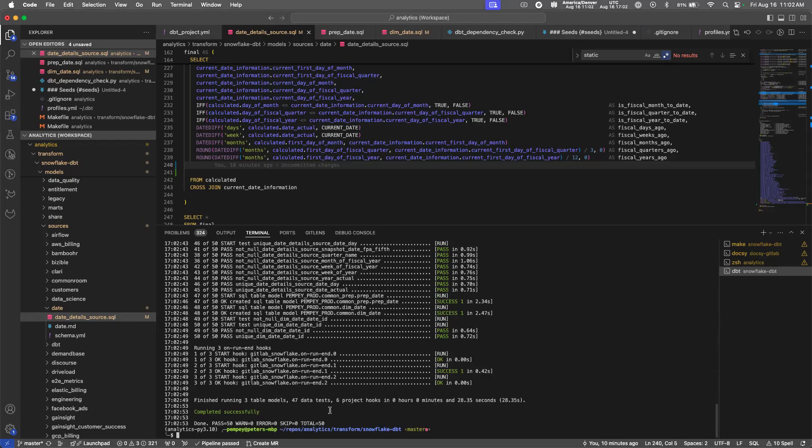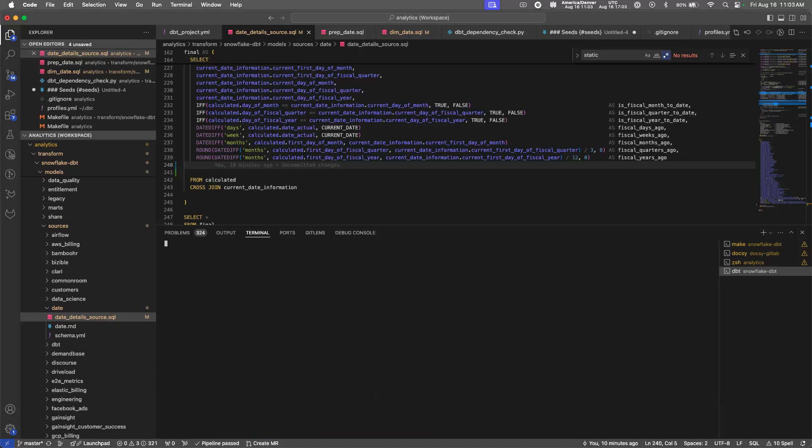Probably the most common thing you'll want to add is a different target. So if you needed to run a larger warehouse during development, you can do that by passing the target variable and supplying it the name of the target you would normally pass it with a dbt command.